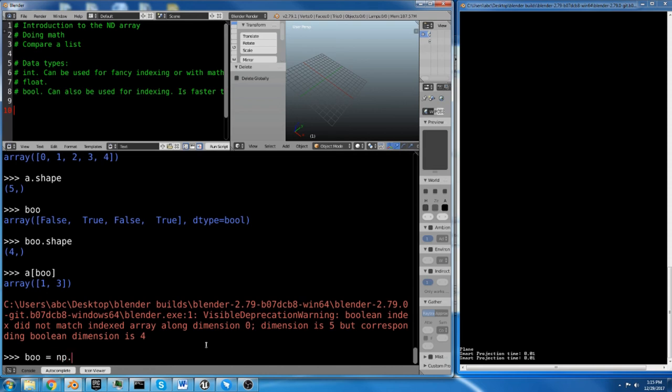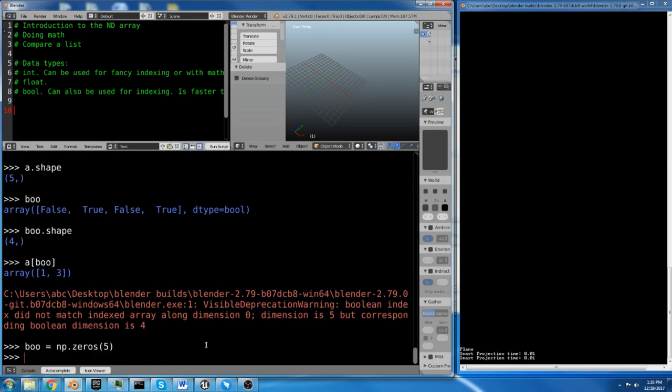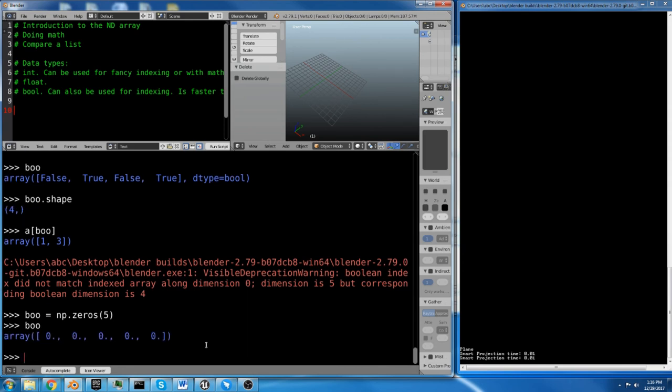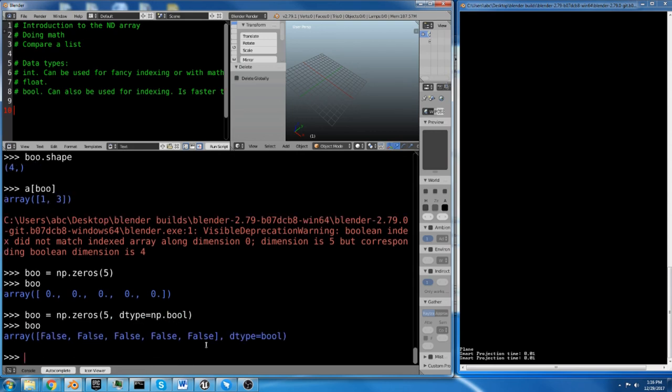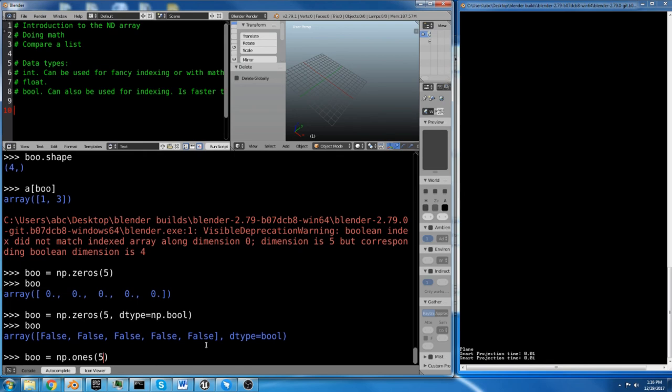But if we did, let's say another bool array. So bool equals np.zeros. And we're going to say 5. np.zeros creates an array of 5 zeros. But if we do dtype equals np.bool, now we have 5 falses.